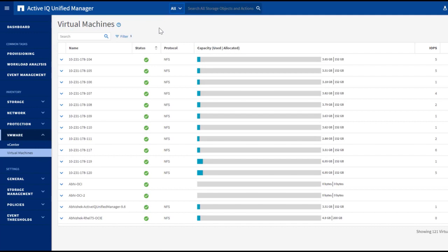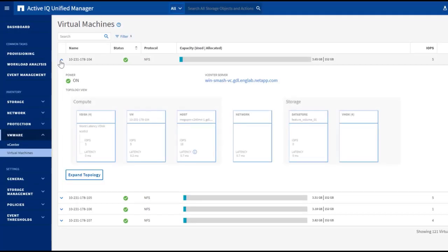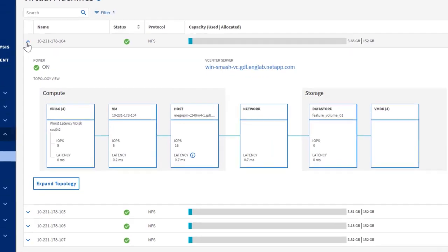This page contains performance and storage information for the virtual machines managed by the vCenters we just added. Let's pick one virtual machine as an example. Once we expand the view, we'll be able to see an end-to-end topology chart.